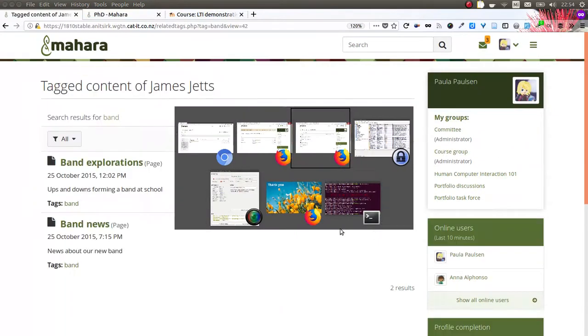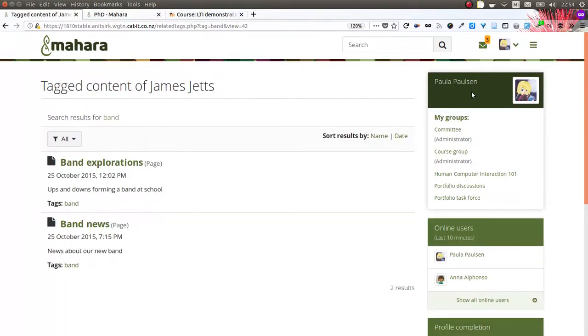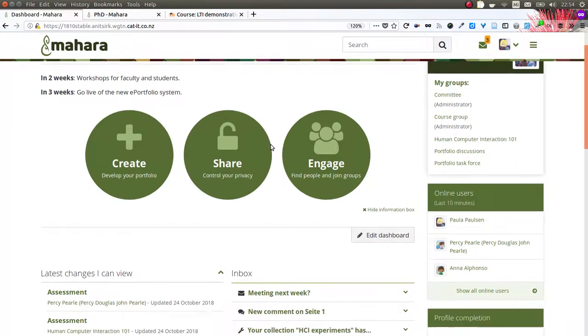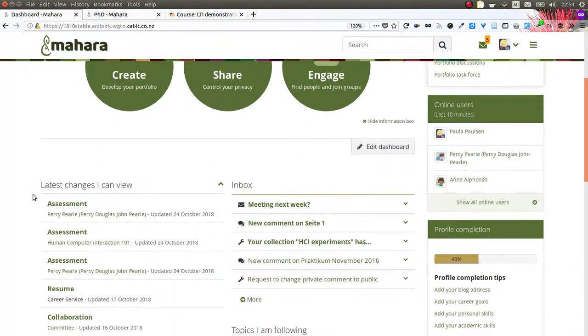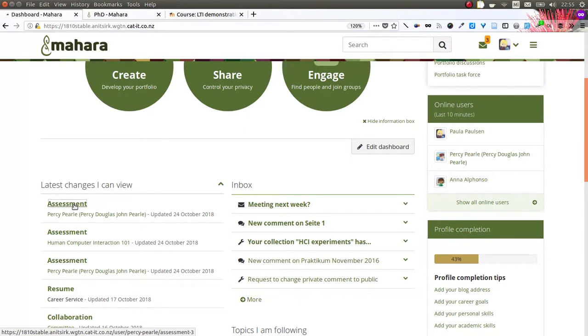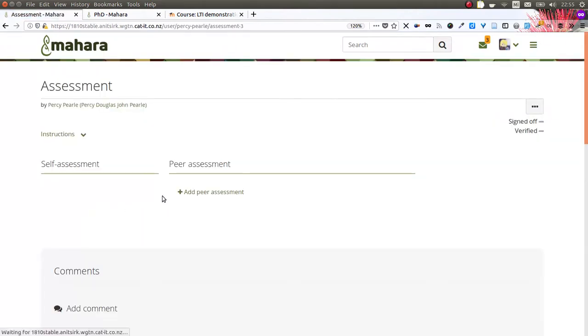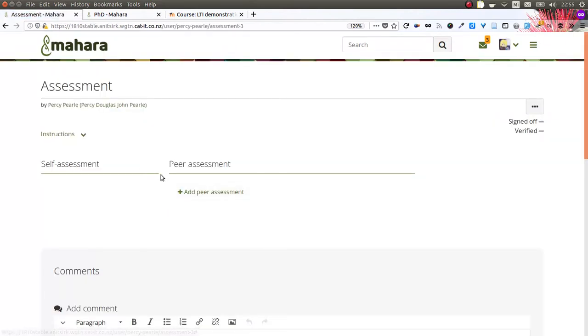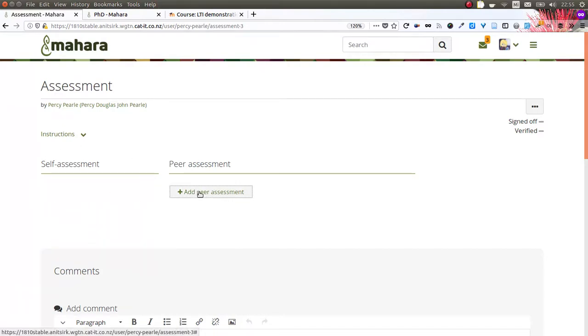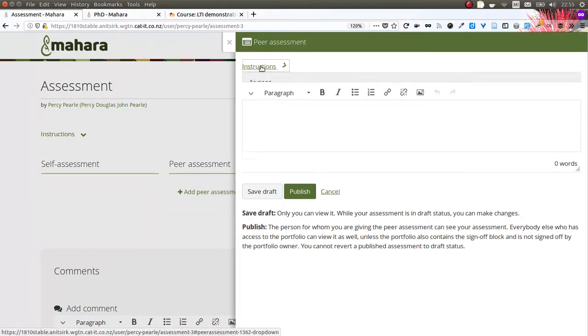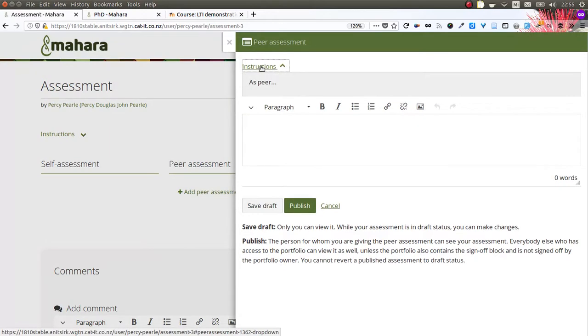Now logging in as a peer, I can see the portfolio that Percy has created. In contrast to Percy, though, I do not see the self assessment. I can only do my peer assessment. I can view the instructions as needed and then provide my assessment.